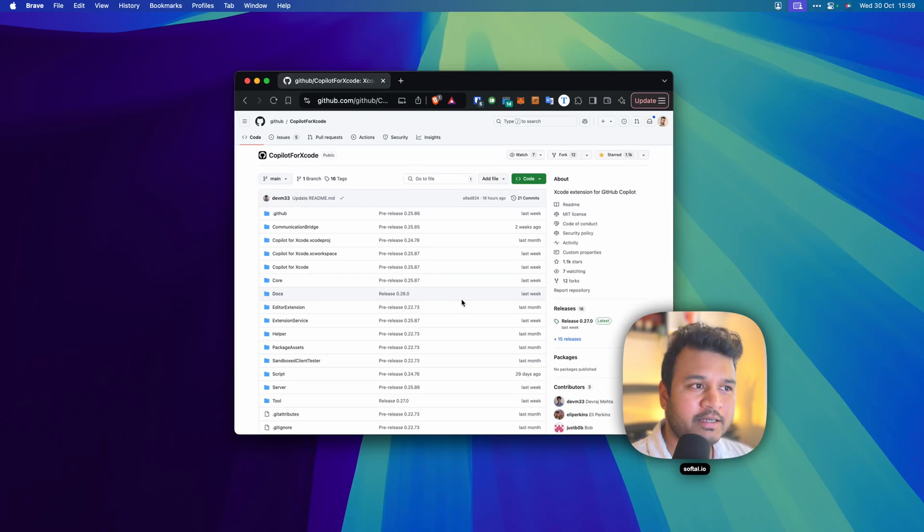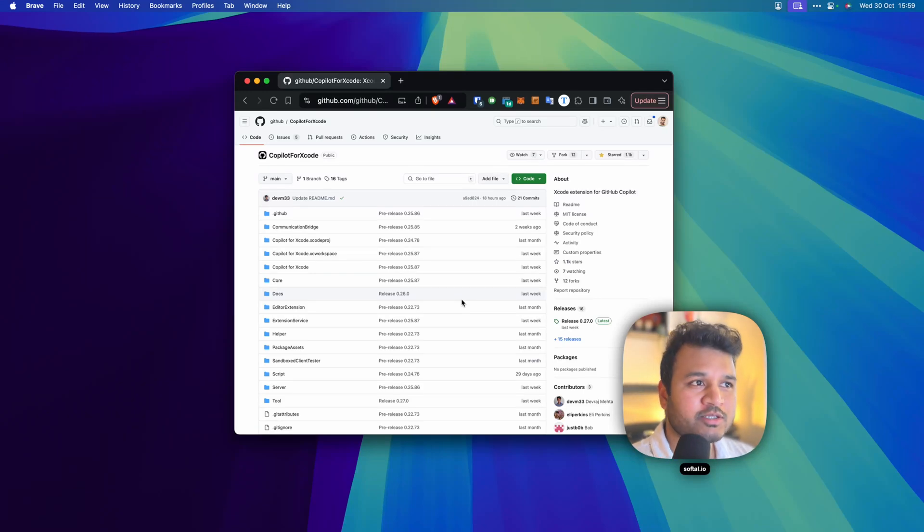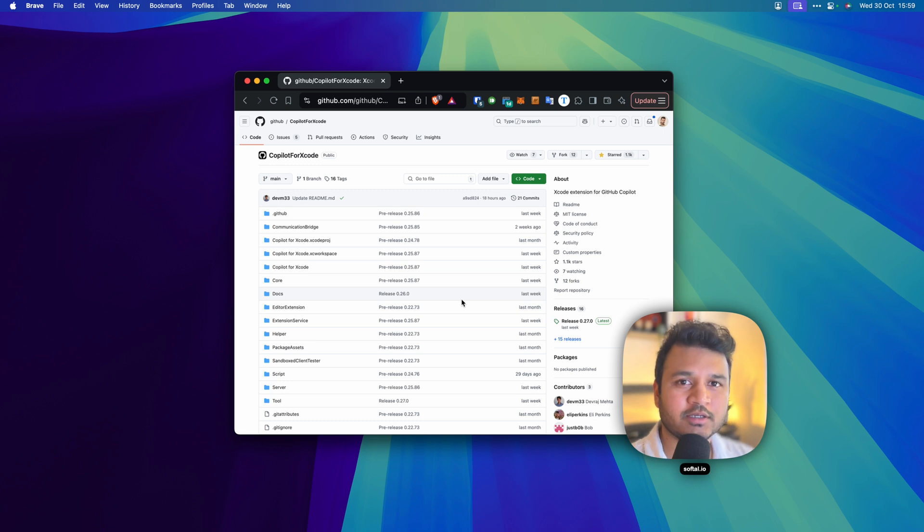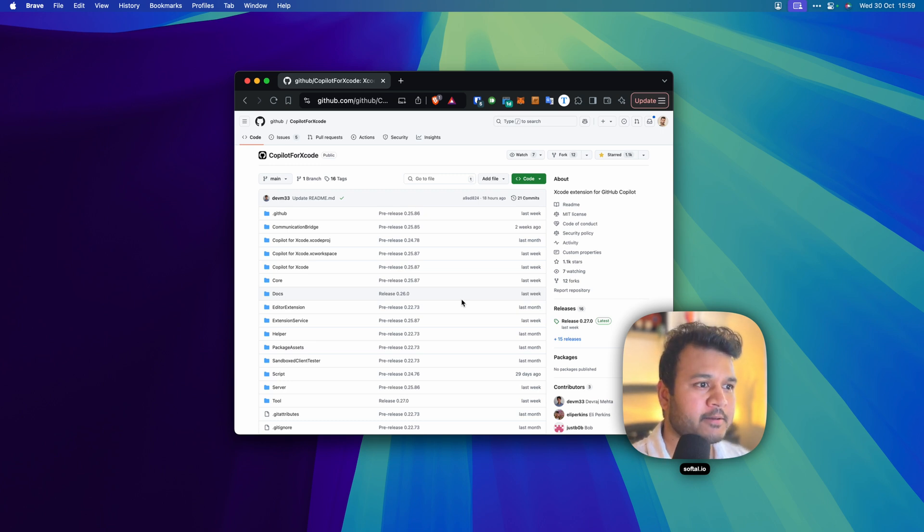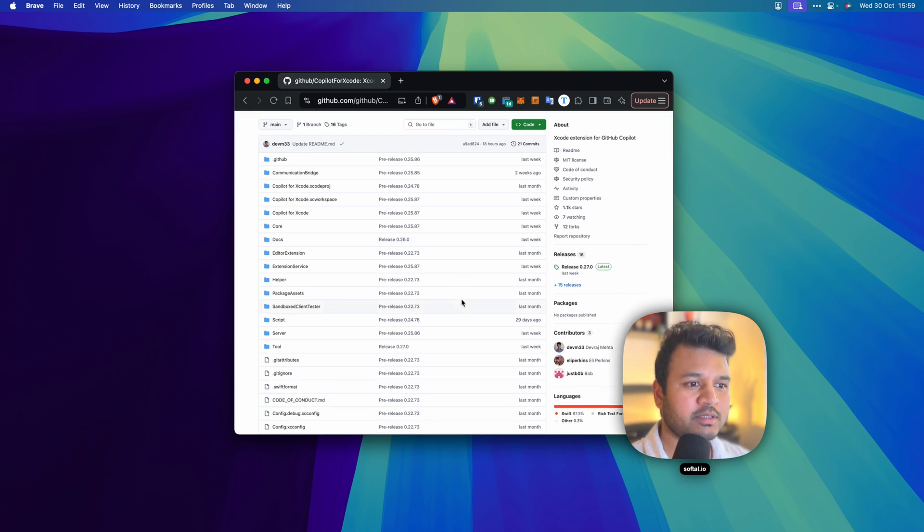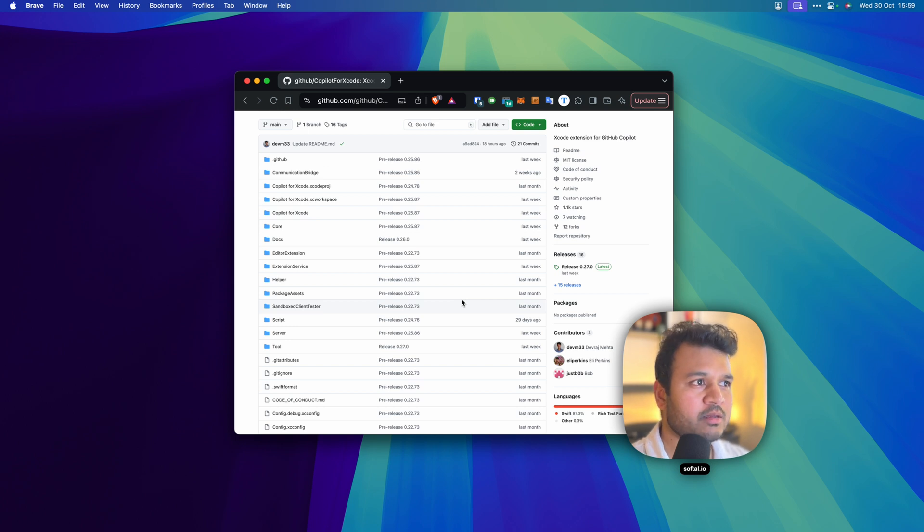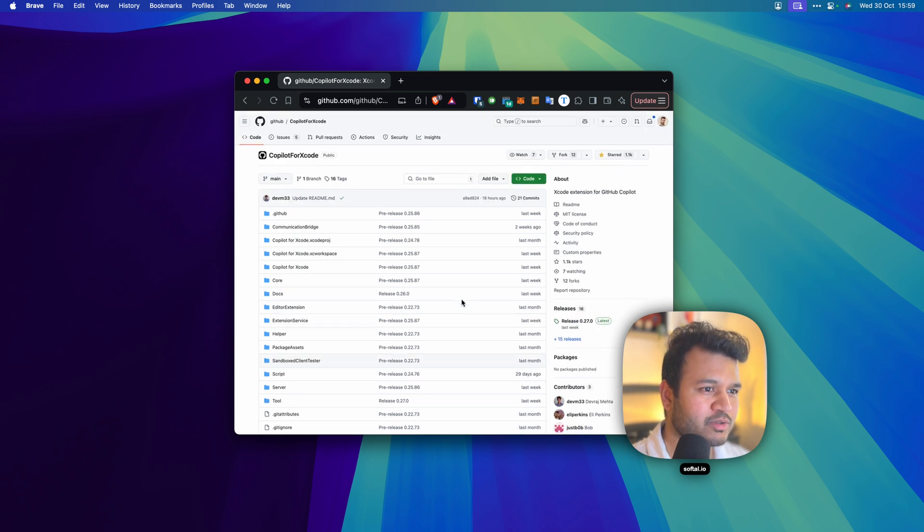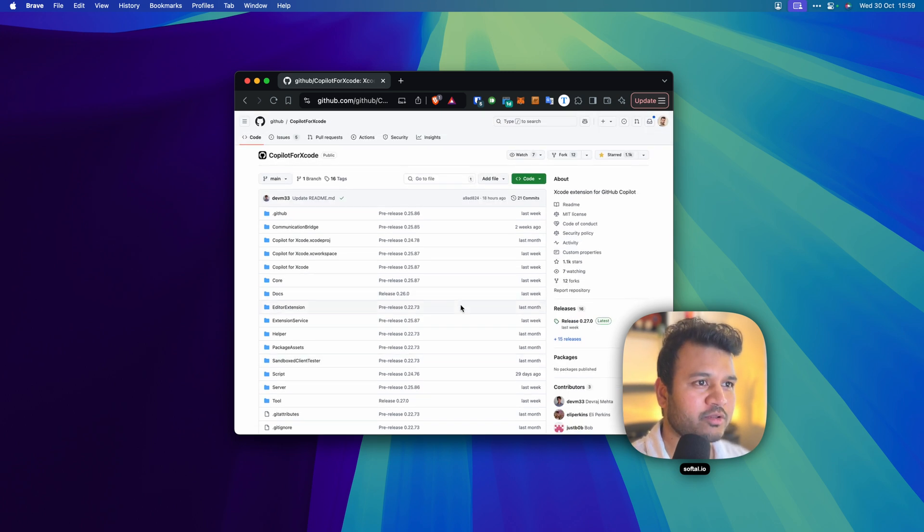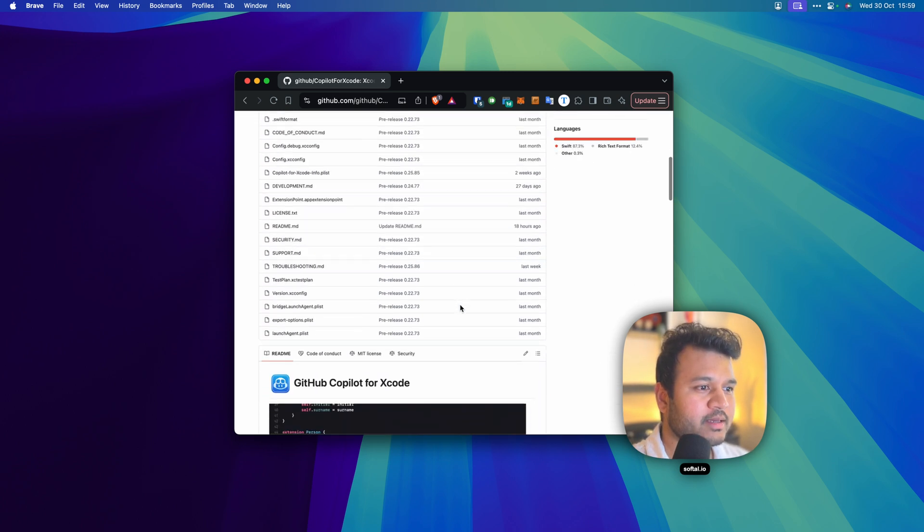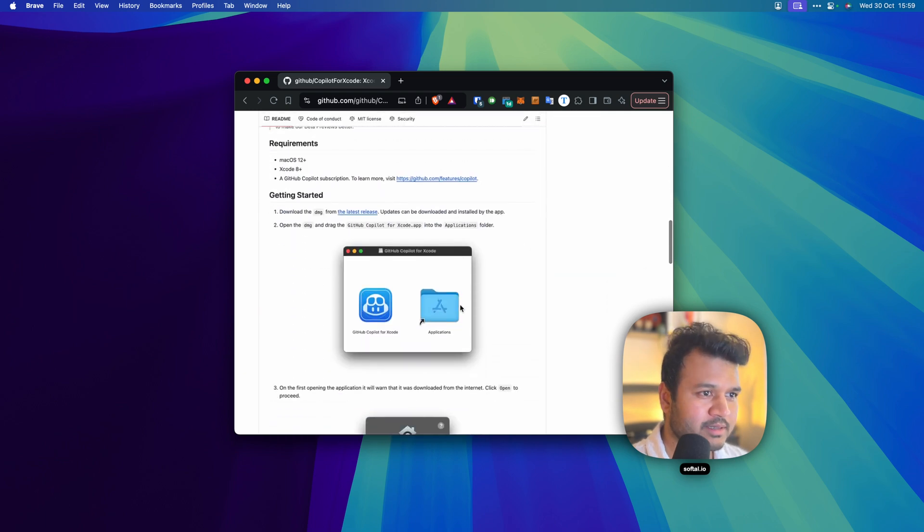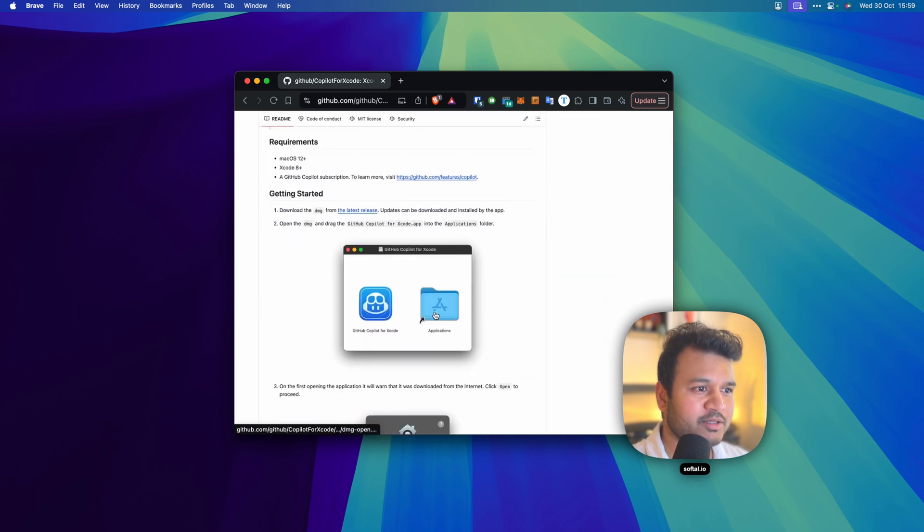As you all know, GitHub released GitHub Copilot for Xcode yesterday, so I'm going to show you how you can get started with GitHub Copilot and how you can use it in your Xcode, provide the permissions, etc., because it took me a couple of minutes to know what's going on there and that's the reason I'm making this video.